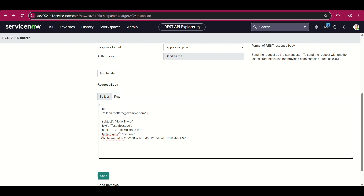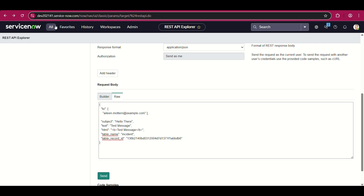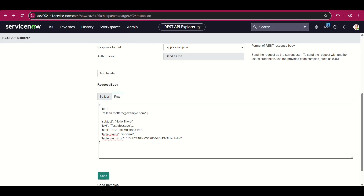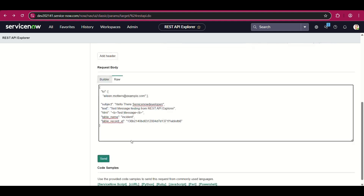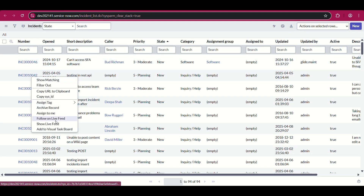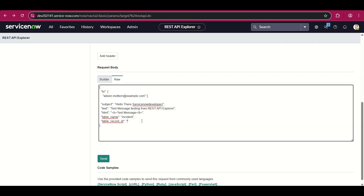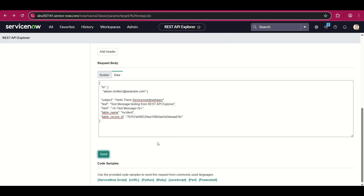I'll change the table name to 'incident' and copy one of the incident record IDs. This incident record ID is the sys_id of the exact incident table record to which you want to associate this email. I'll open the incident table and copy the sys_id of one of the active incidents. The subject I'll give as 'Hello there', and the text message is 'Testing from REST API Explorer'. Table name is incident. Let me replace the ID and send it. Hopefully we don't get errors, but if we do we'll resolve it.